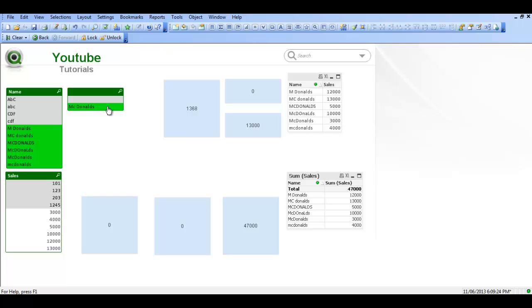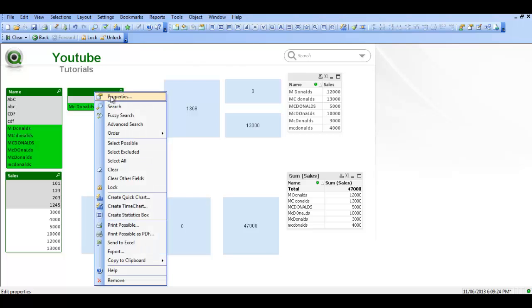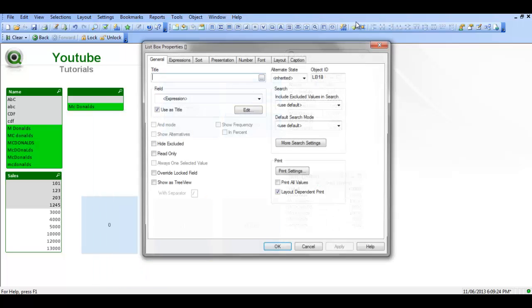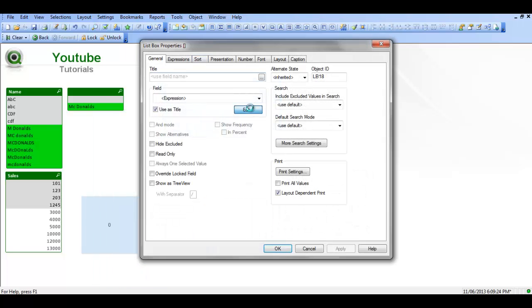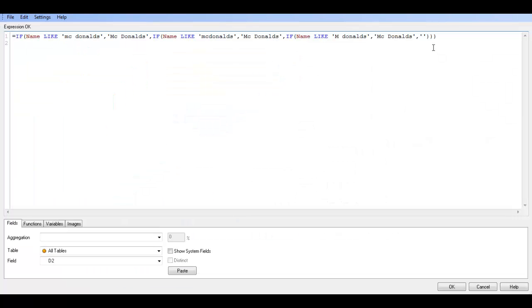Now we could do this in the script, but I'm trying to show you how it's used in the expression, in the front end rather than the script. So it is a bit long winded. So I'm going to show you a quicker way.